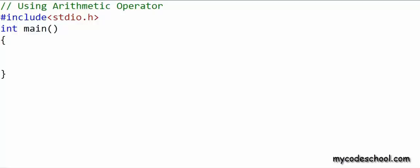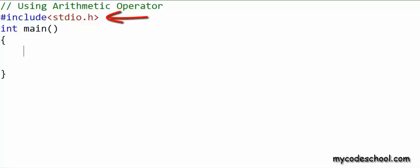I have already written a couple of lines here. The first line at the top is a comment. A comment is ignored by the compiler — it's not treated as an instruction to be executed. To write a comment in a single line in C, we type two forward slashes, and anything from the forward slashes till the end of that line is a comment. In the next line, I have written an instruction to include the stdio.h library. This library gives us some basic functionalities — printf and scanf are part of this library — and after that I am writing my main function.